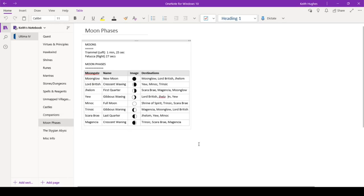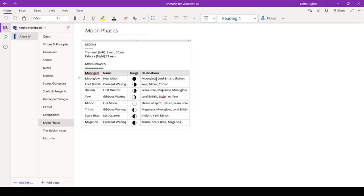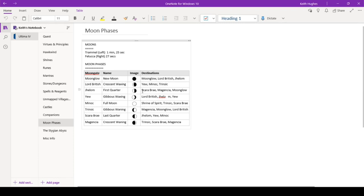Here's an important thing, the moon phases, as far as understanding, you know, what are the different phases? What is the moon gate associated with it? And then each moon gate has got a set of specific destinations that it can go to. Now in this case, from Moonglow, you can go right back to Moonglow, or you can go to Lord British, or you can go to Yehom. From Lord British, you can go to you, Monarch, Trinzic. From Yehom, you can go to Scarbray, Magentia, or Moonglow.